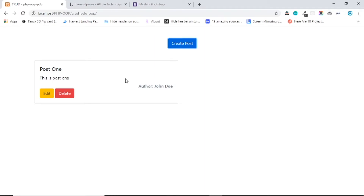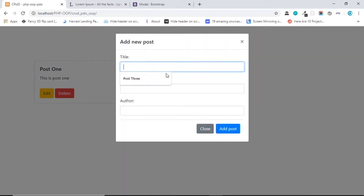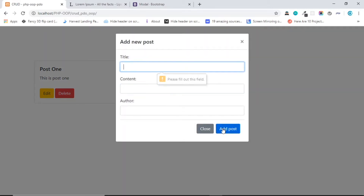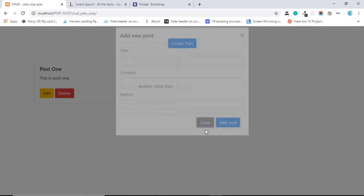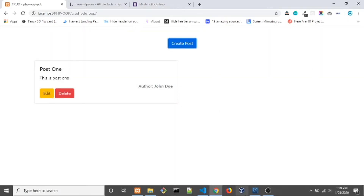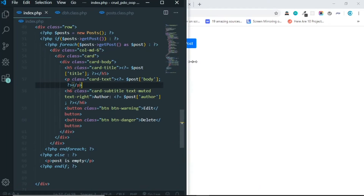Welcome back. In the previous video we were already showing data from the database on this page. Now what we're going to do is make this form work so we can add a post, and when we click the Add Post button we have a new post show up here. Let's open the code from the last video.